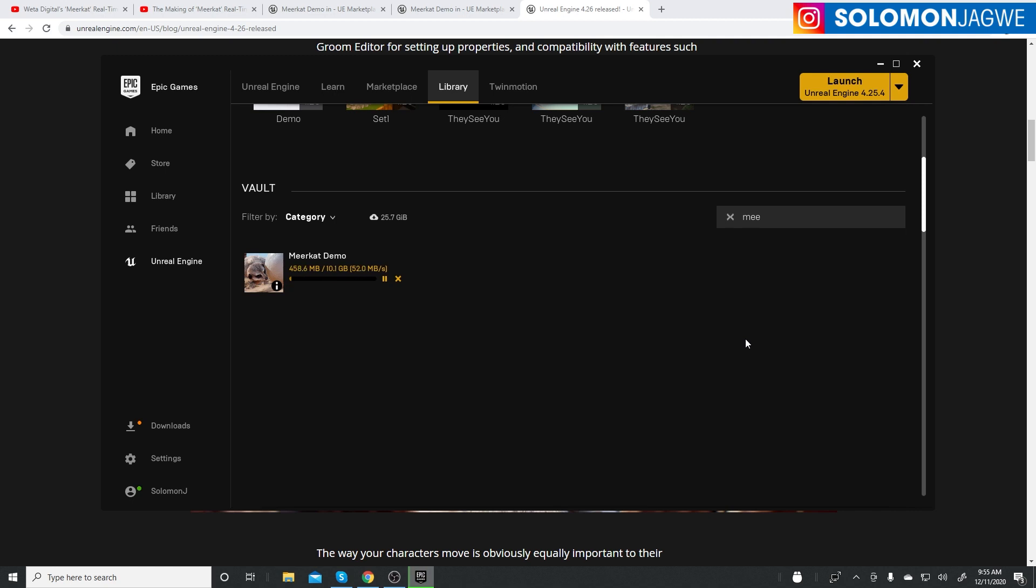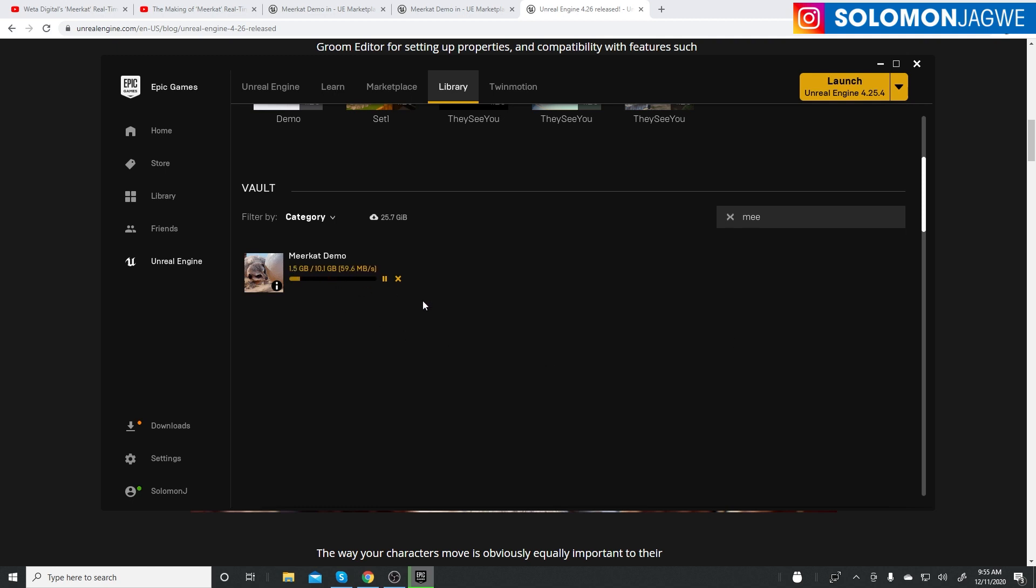Let's see how long it takes. It's 10 gigabytes, so be prepared. Right now it seems to be going along pretty quick, but let me see how long it actually takes for the whole project to download.